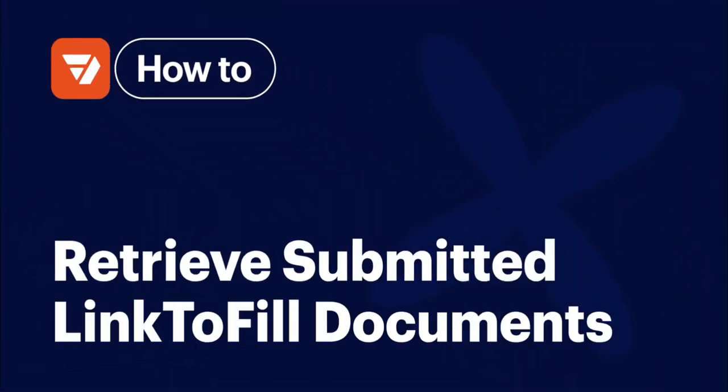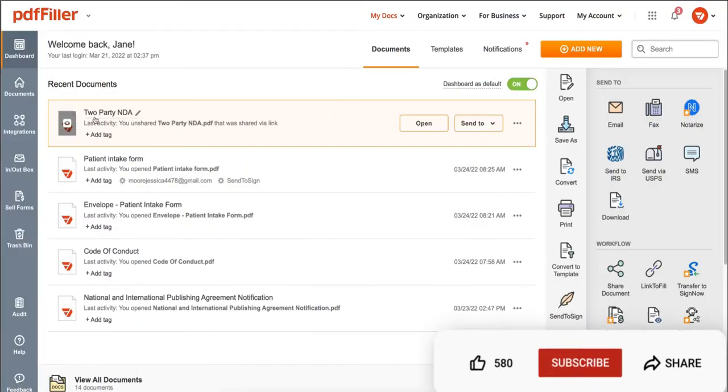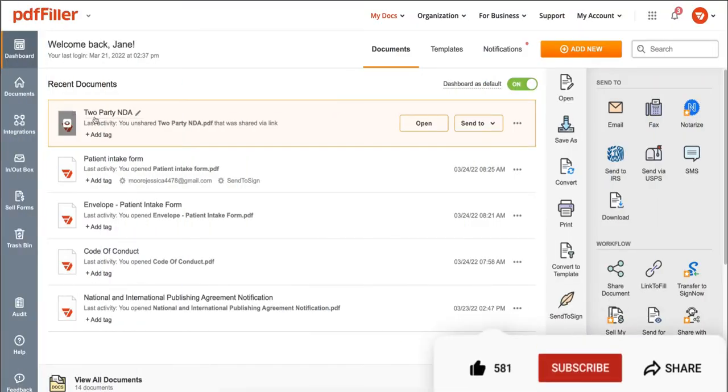How to retrieve submitted link to fill documents in PDF Filler. Before we get started, don't forget to like this video and hit subscribe to stay tuned.